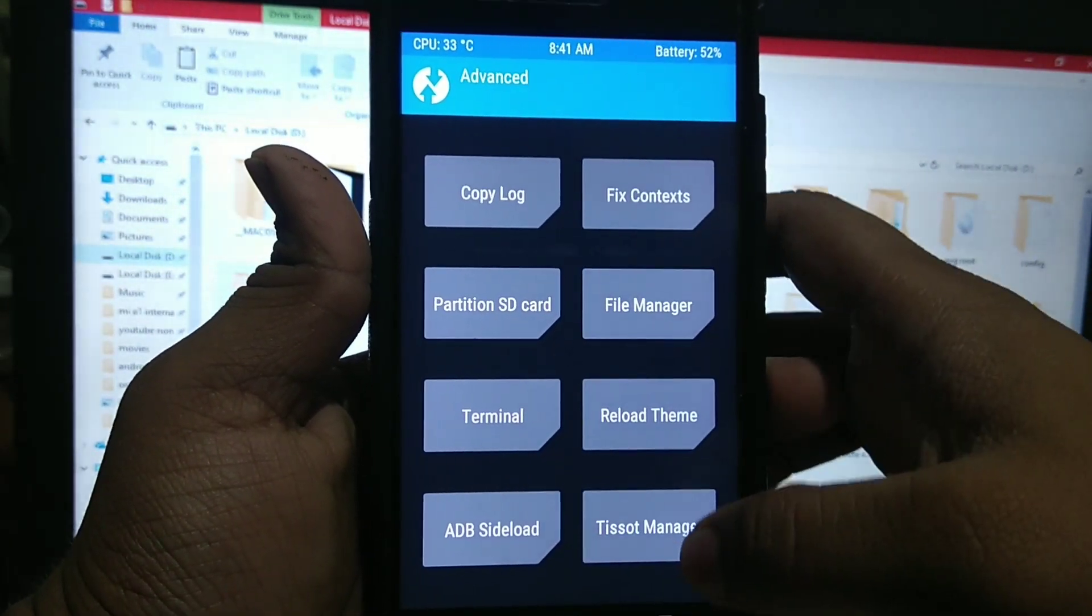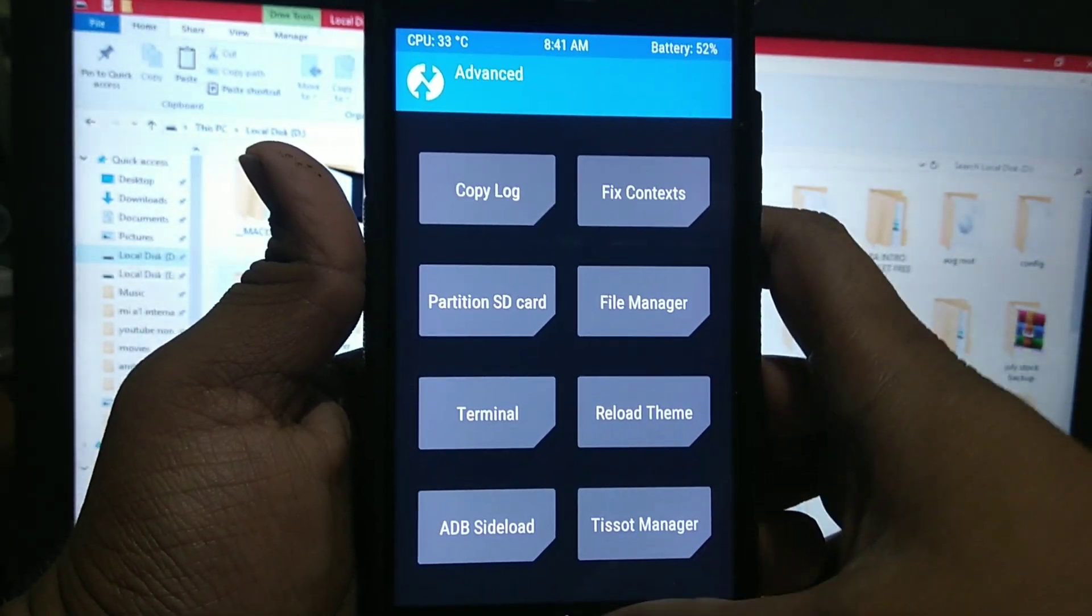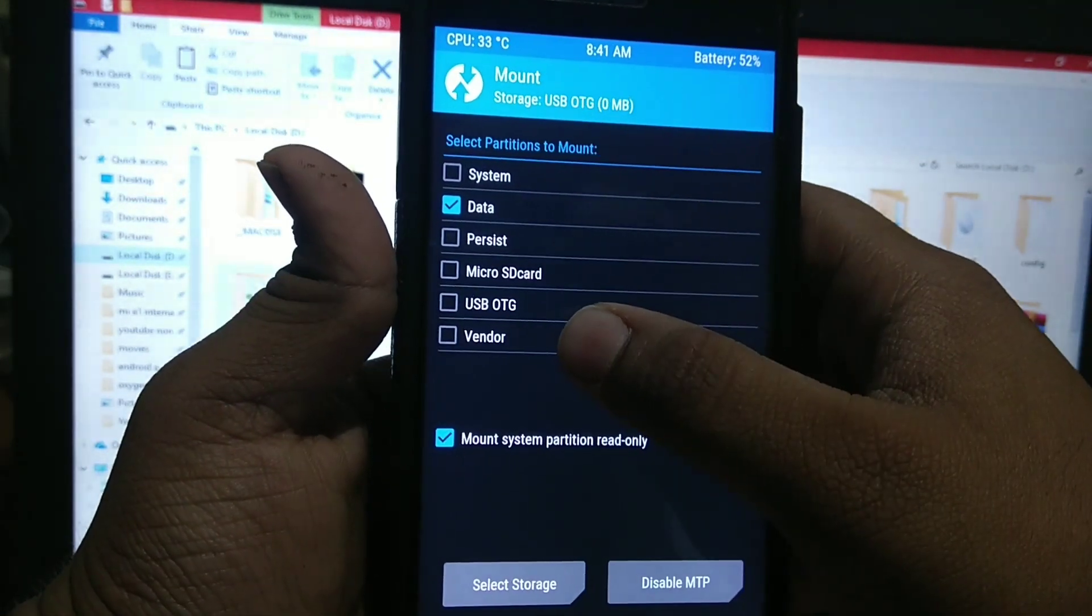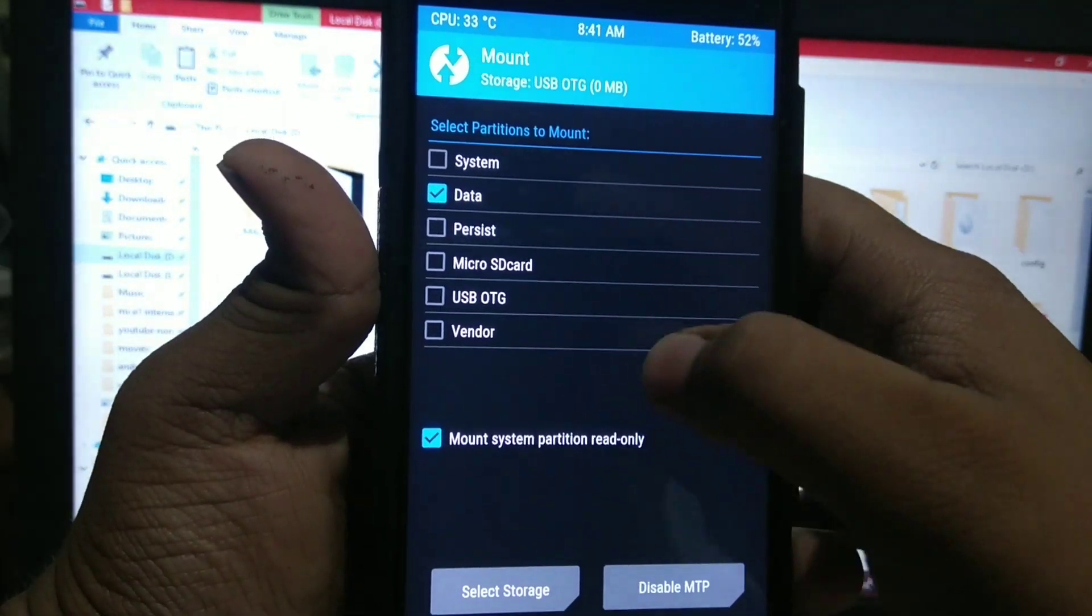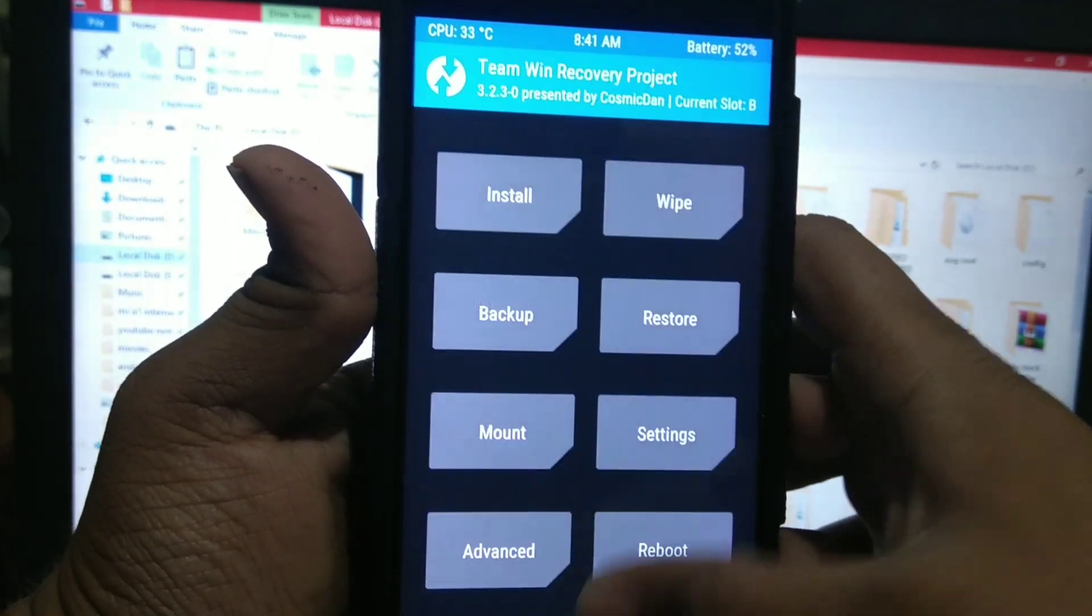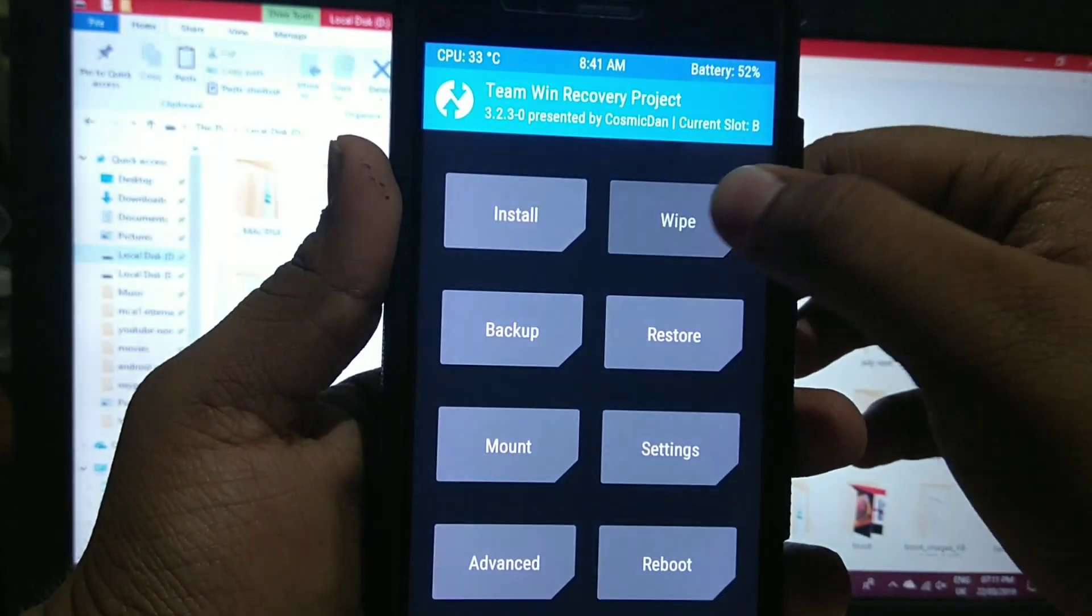First treblize your ROM. I have treblized, so I can see the vendor.